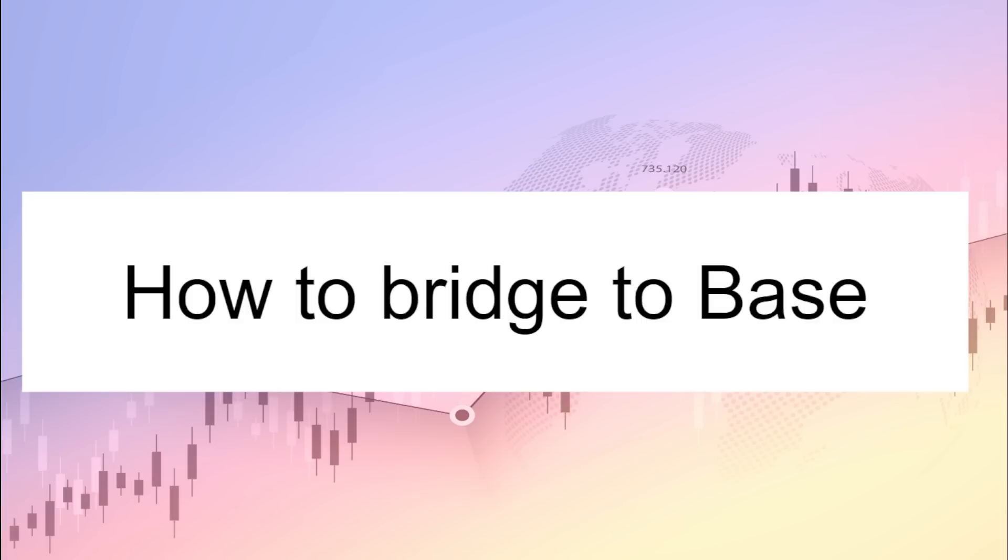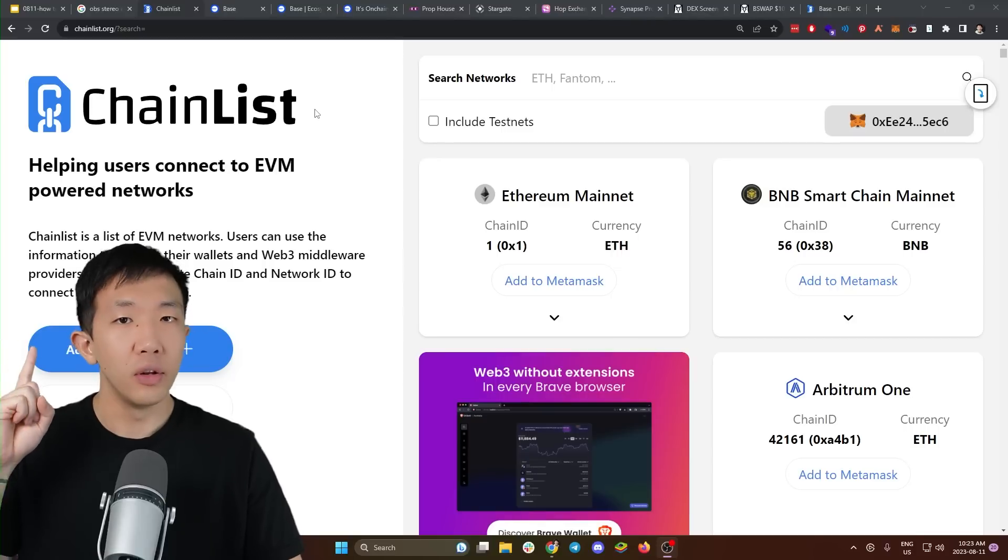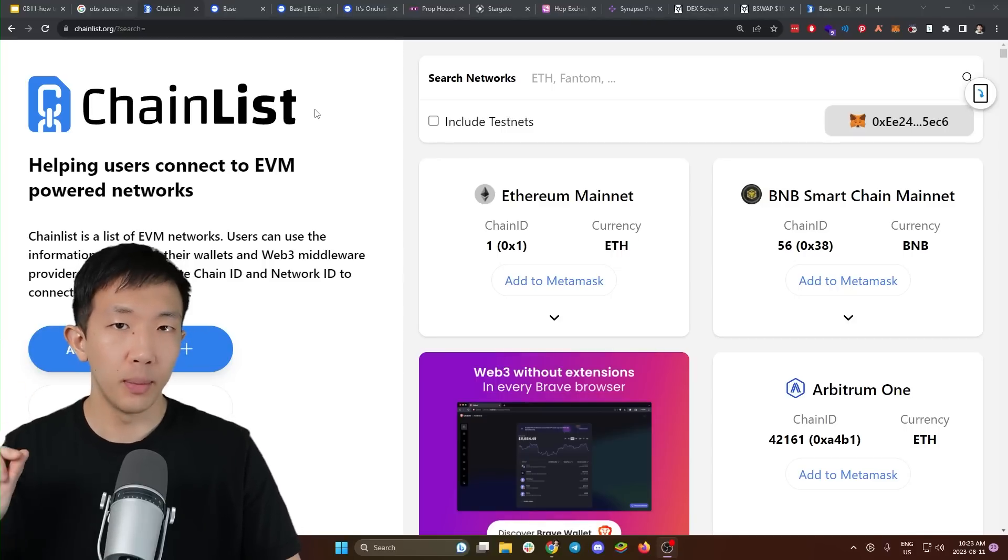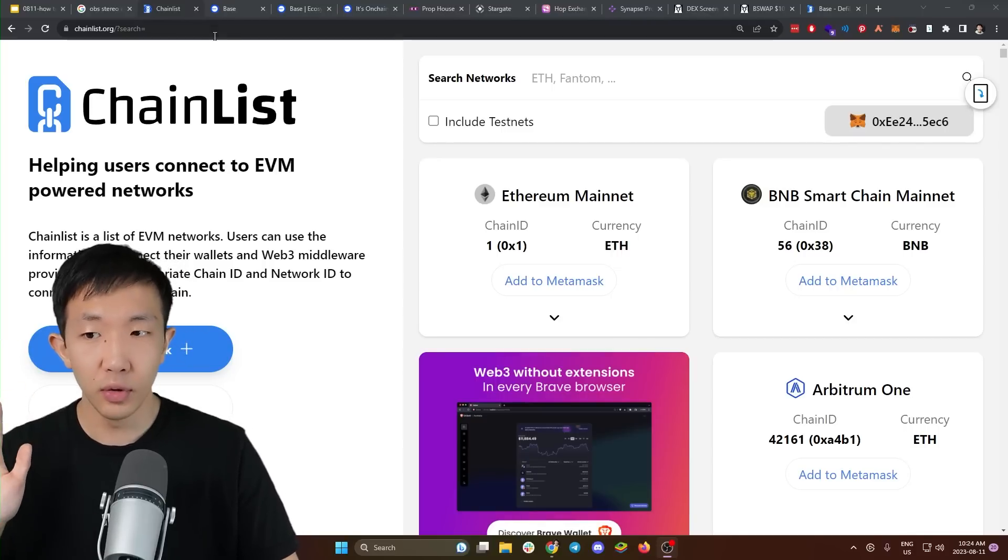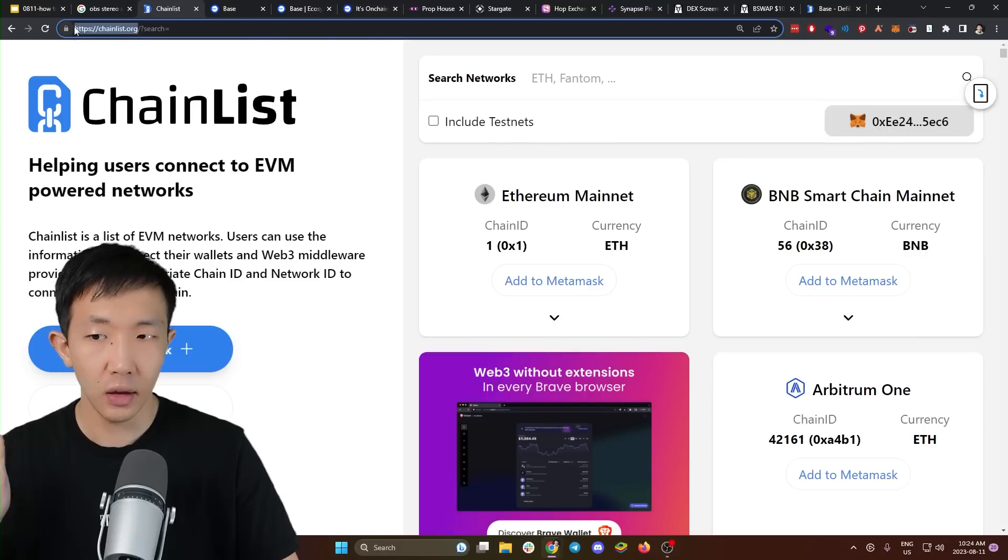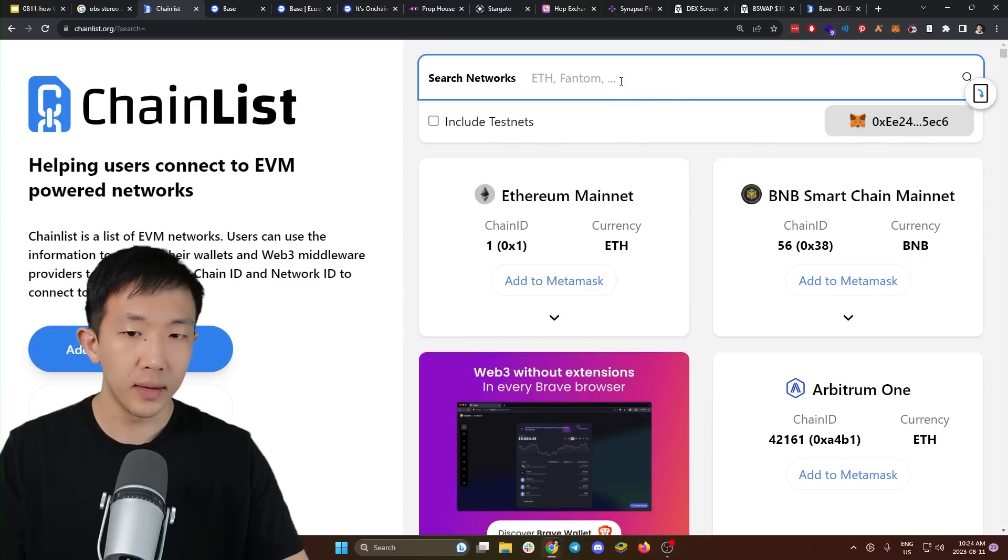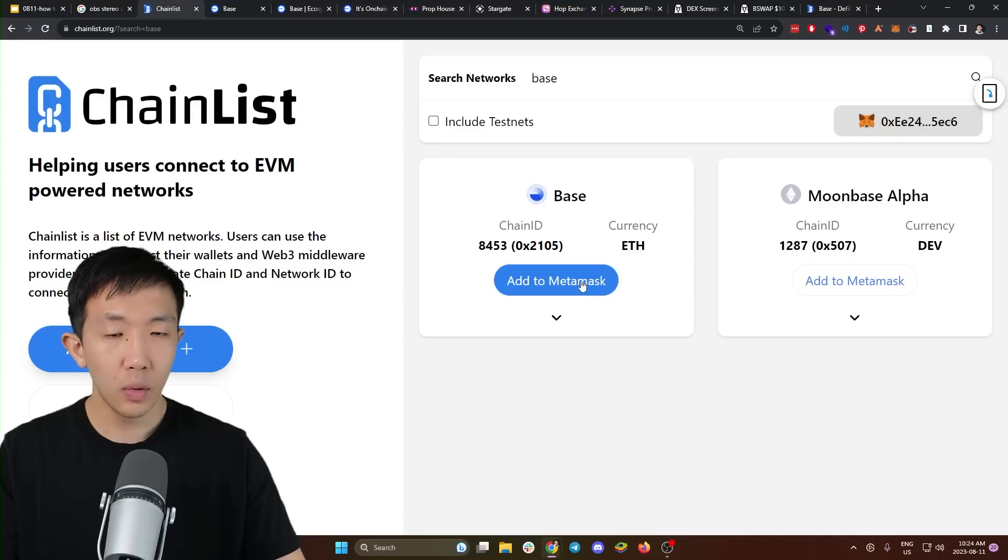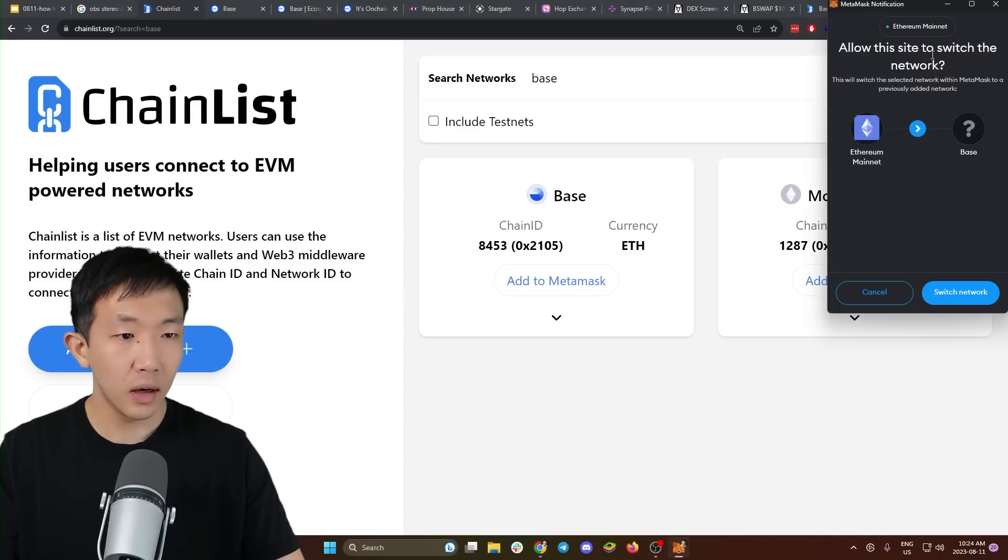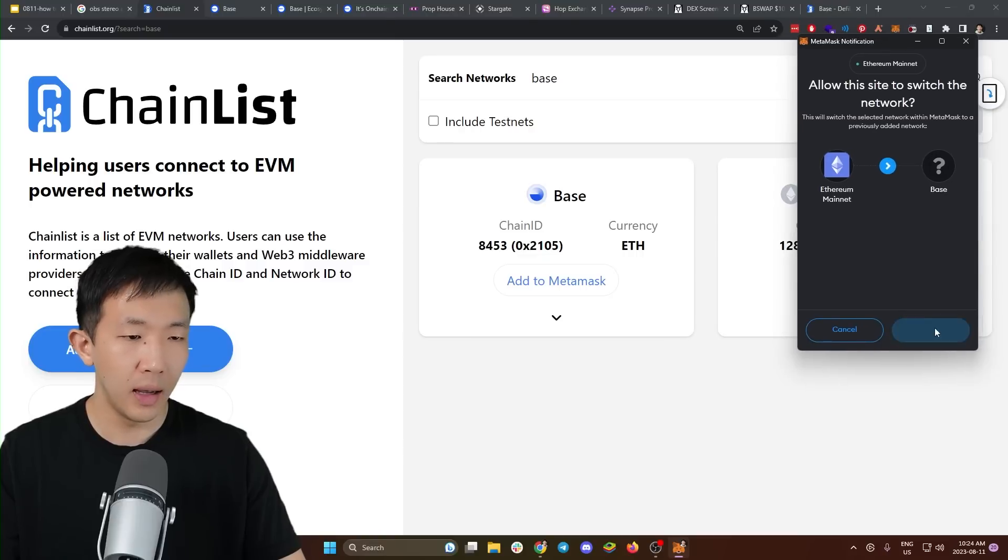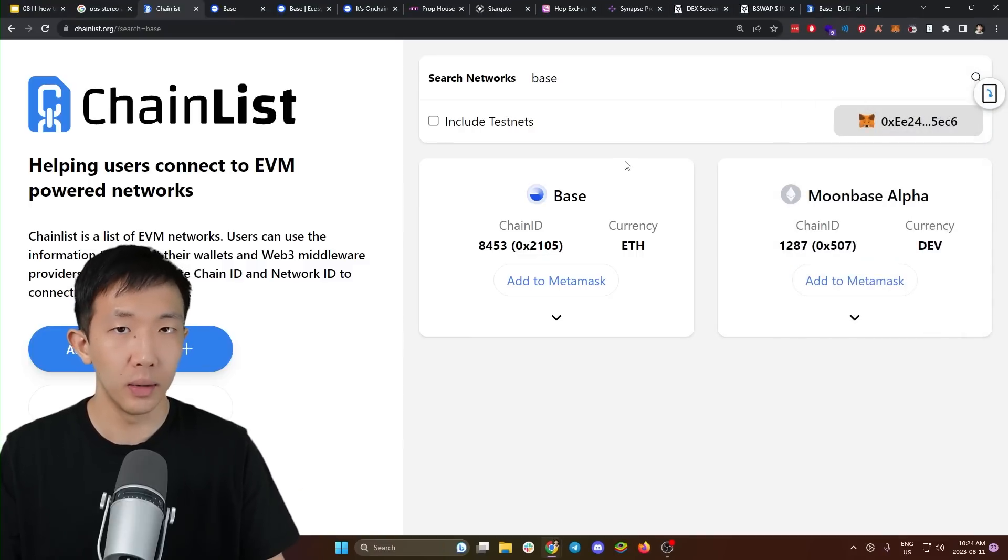So here's how you can bridge to the base network and start using it. The first step is to add the base network to your MetaMask wallet. And the easiest way to do this is by using a website called chainlist.org. Once you're on this page, you can connect your wallet and you can search up for the network base. And here with the button, add to MetaMask, click on it and your MetaMask popup will open and you can switch to the base network directly.